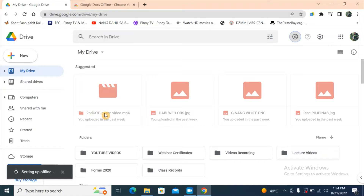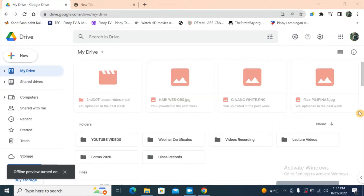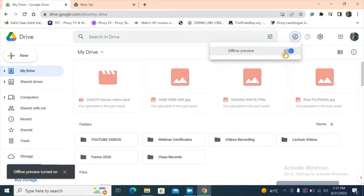All those files that are grayed out — we cannot access them when we're offline. You'll notice that most of the files in the drive are grayed out, because only recent files were made available offline. If you want to see and edit a particular file offline but it's grayed out, let's go back to offline preview and turn this off.